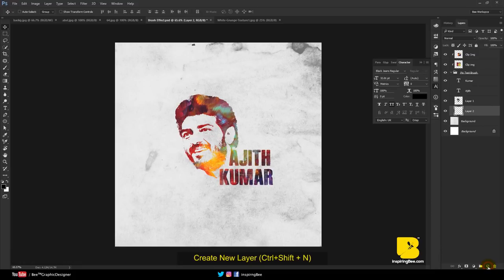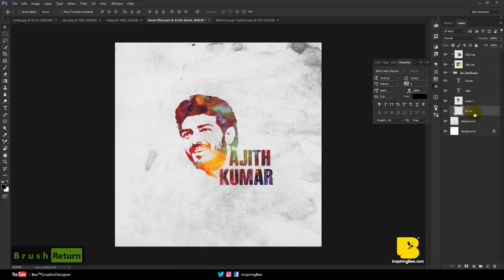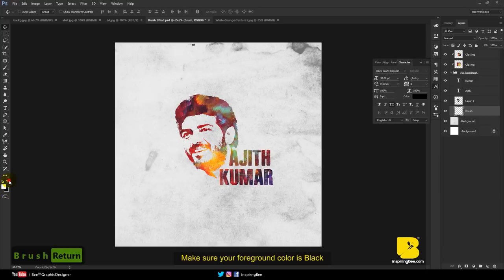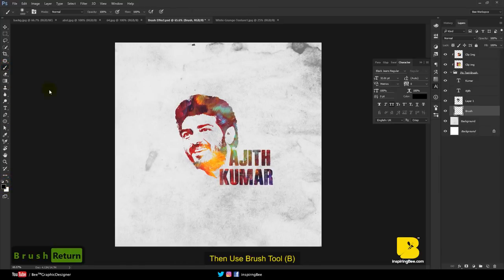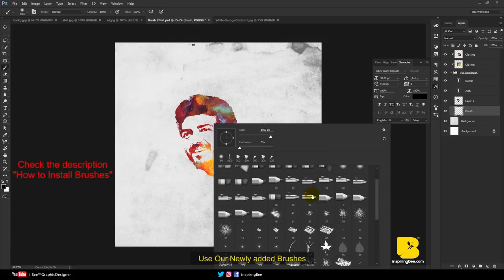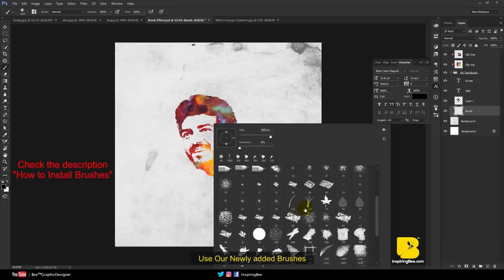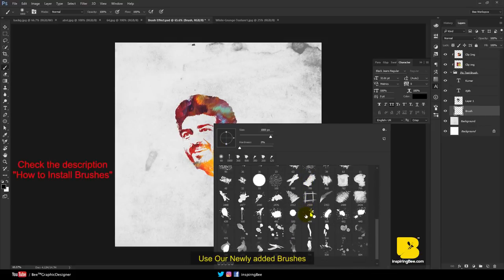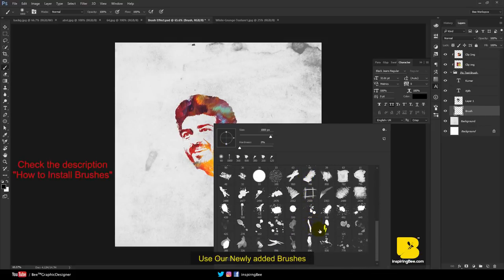Create a new layer and rename it Brush. Make sure your foreground color is black, then use the brush tool. Check out the description for how to install the brushes. Use our newly added brushes.